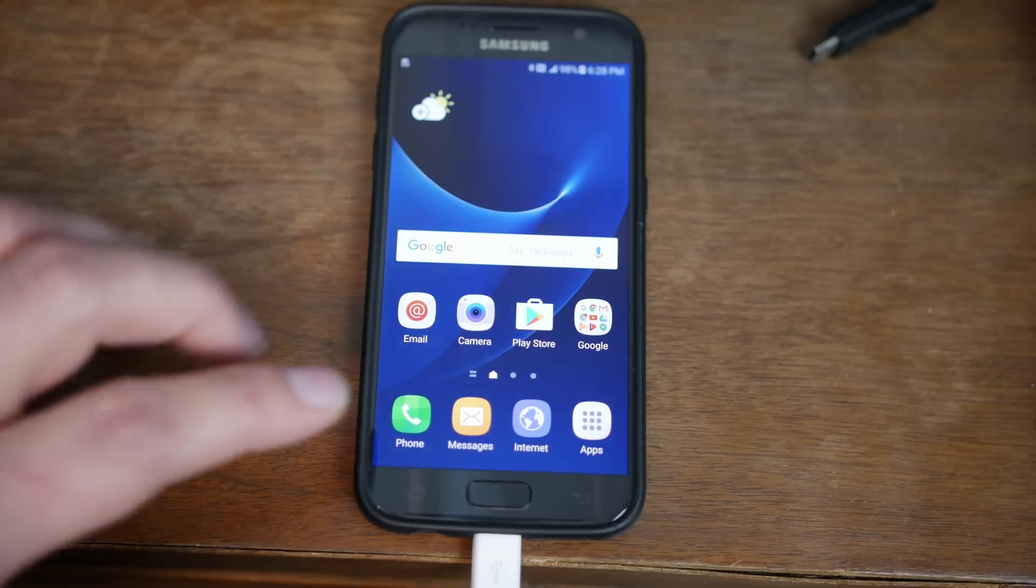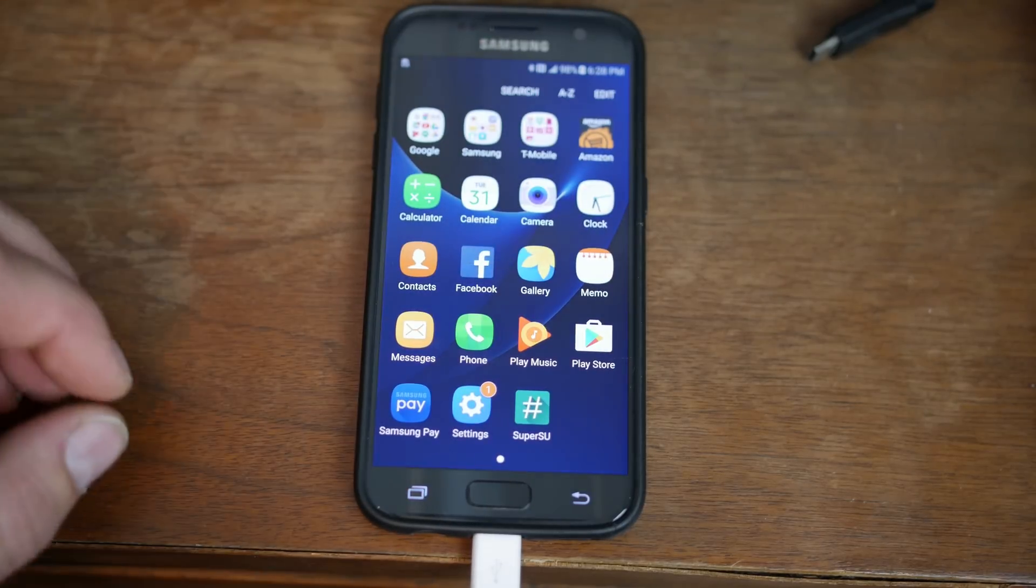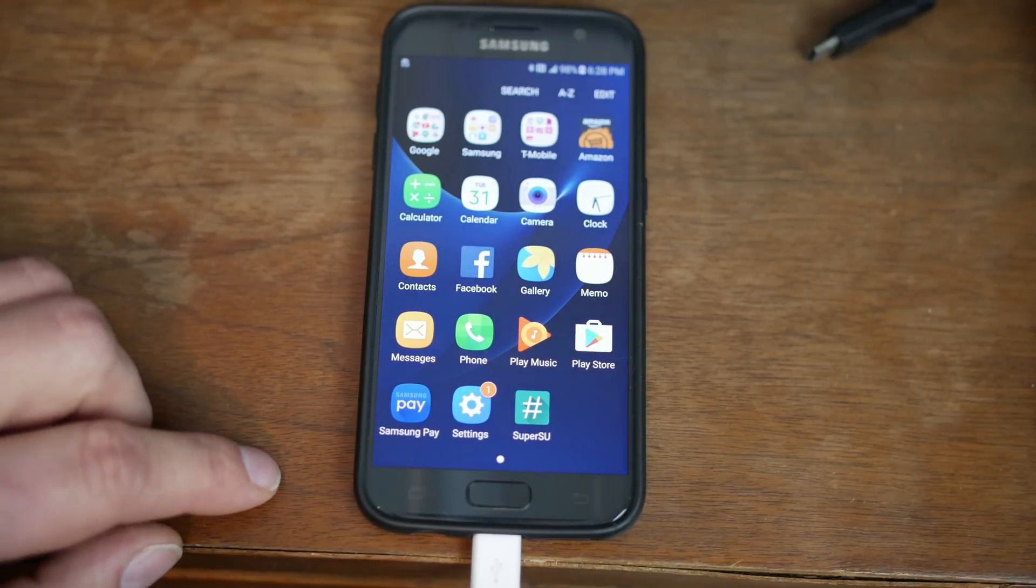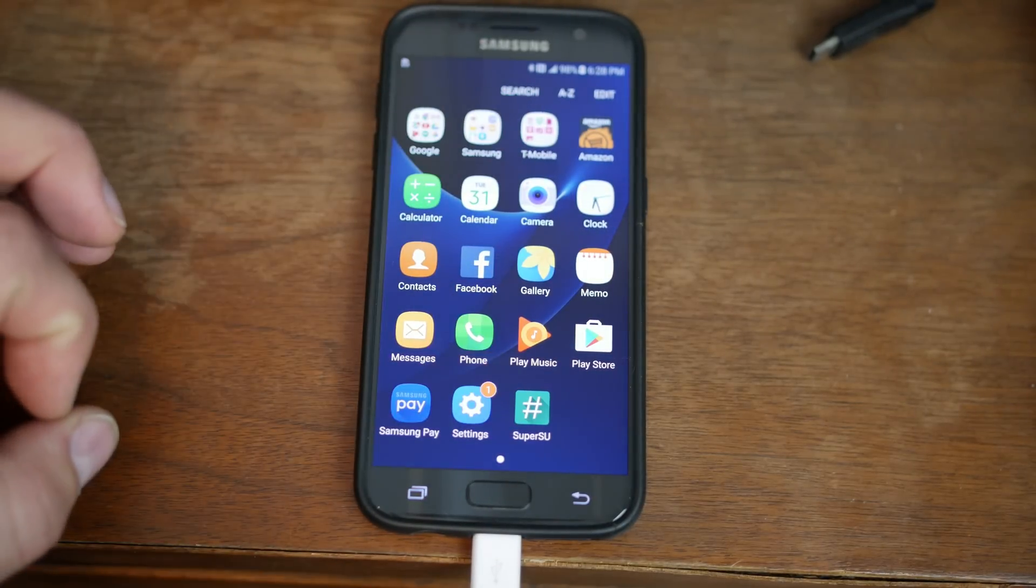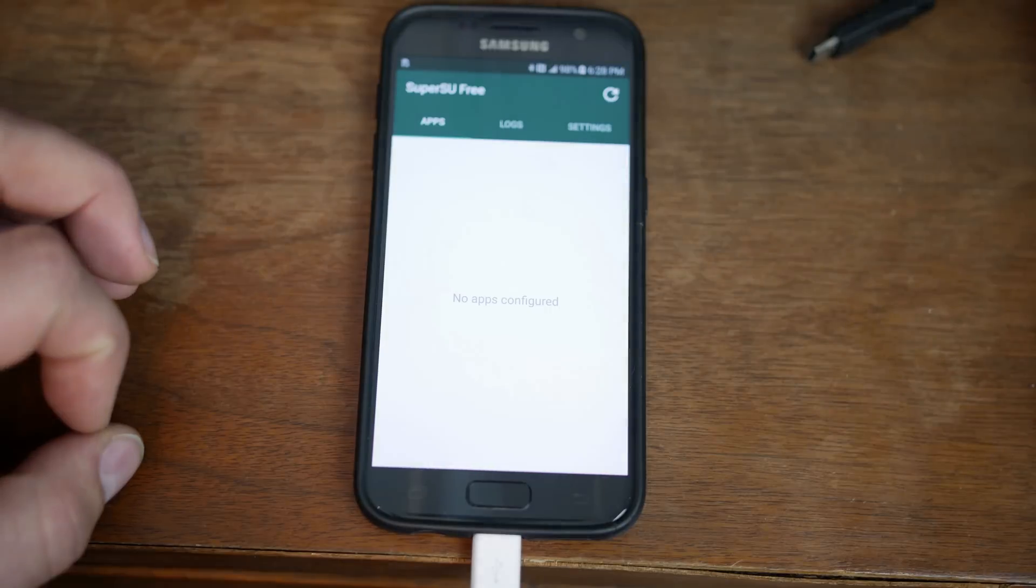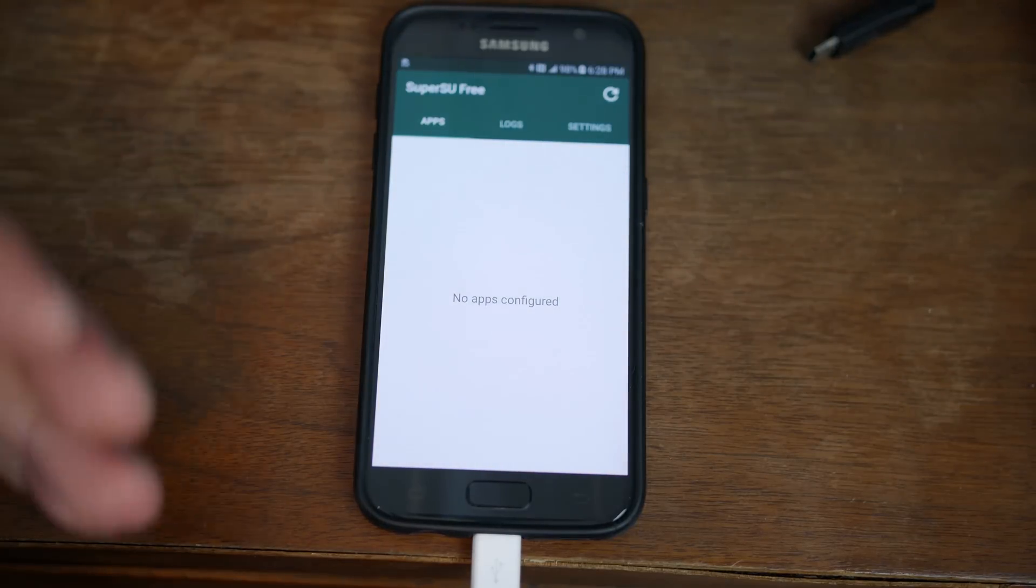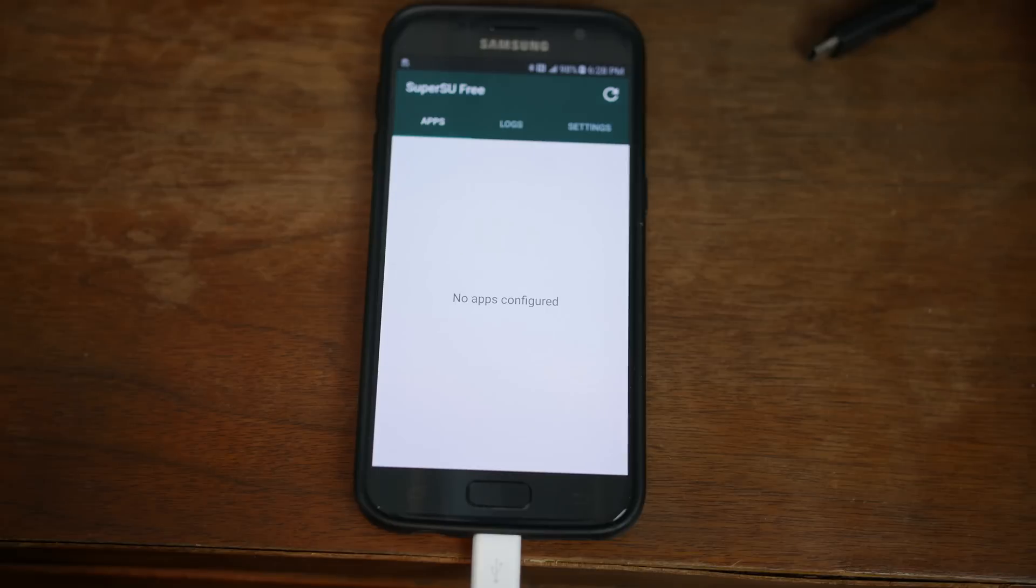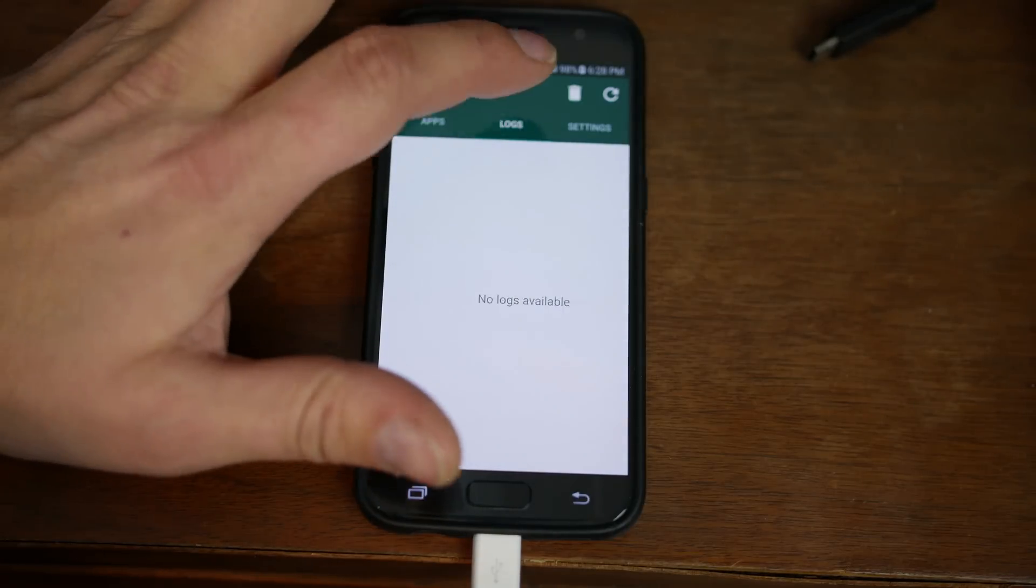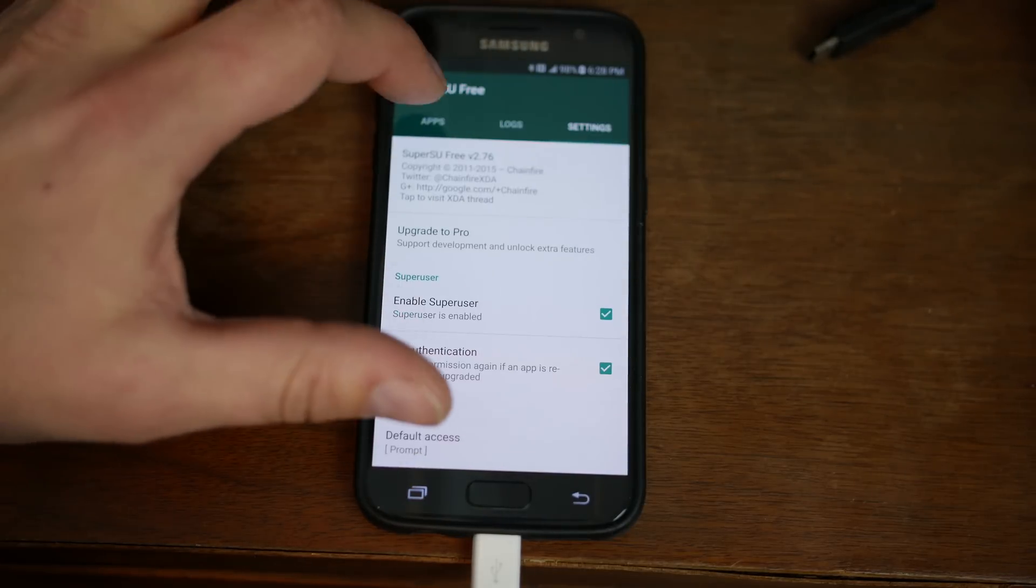So here you go. We should have root access. We'll just go in here into the app drawer. We'll click on SuperSU. And as long as it's showing just like this, that means we have full root access. The device is fully working.